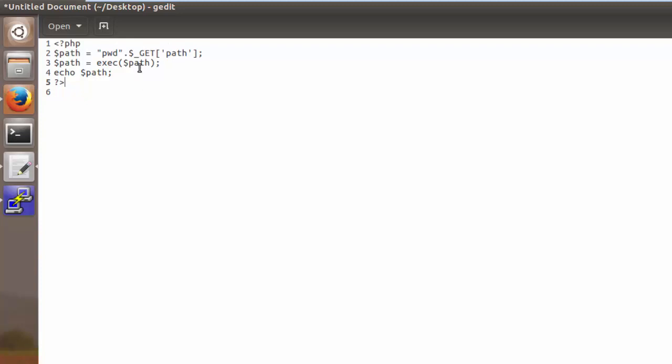So on line two we're seeing this pwd and then we're concatenating on this get function over here. So pwd is an old Unix command and it stands for print working directory. Now what that does is it provides the absolute path, that is the path from your current position to root.